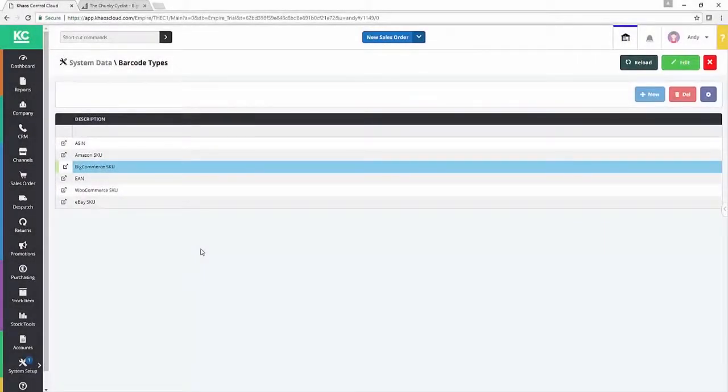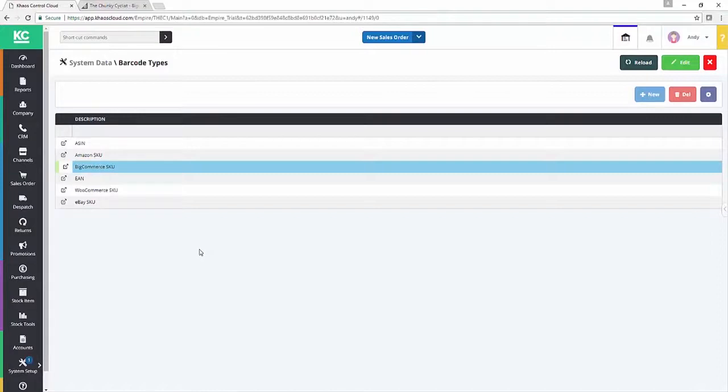Hello and welcome to this Chaos Control Cloud explainer video for setting up a BigCommerce channel. This video is going to fall into three sections.